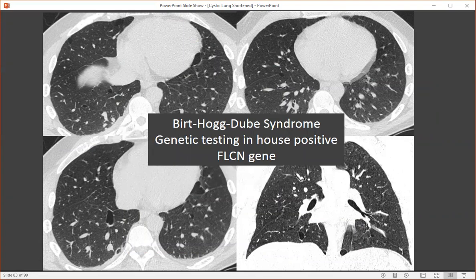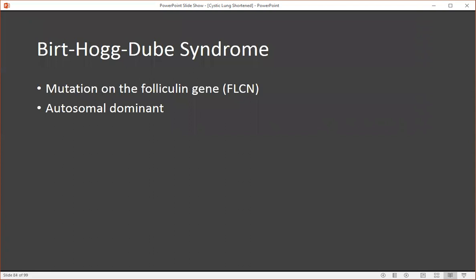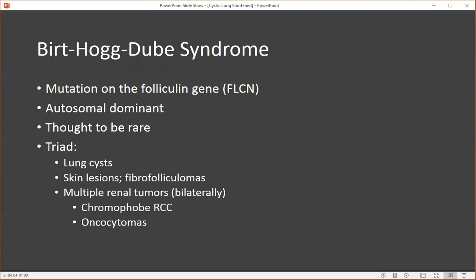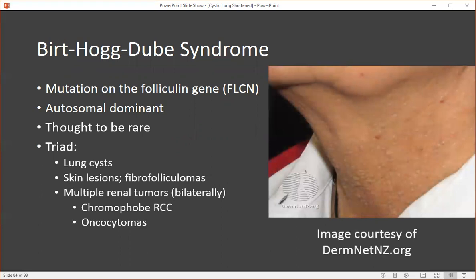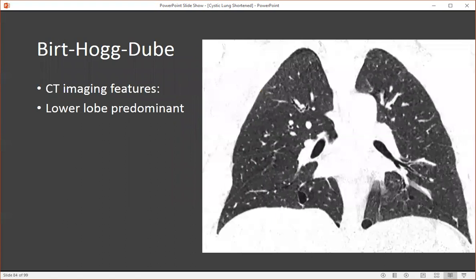So we have an oligocystic lung disease that's lower lung zone predominant, similar to LIP. However, these cysts have a different shape — they're ellipsoid or lentiform — and they're often located adjacent to fissures and pleural surfaces. This was a high-confidence diagnosis of Birt-Hogg-Dubé. This person did not have a connective tissue disease. They underwent genetic testing and were found to be positive for the folliculin gene. Birt-Hogg-Dubé is an autosomal dominant disorder that can be passed to children — it's thought to be rare, although it may just be underdiagnosed.